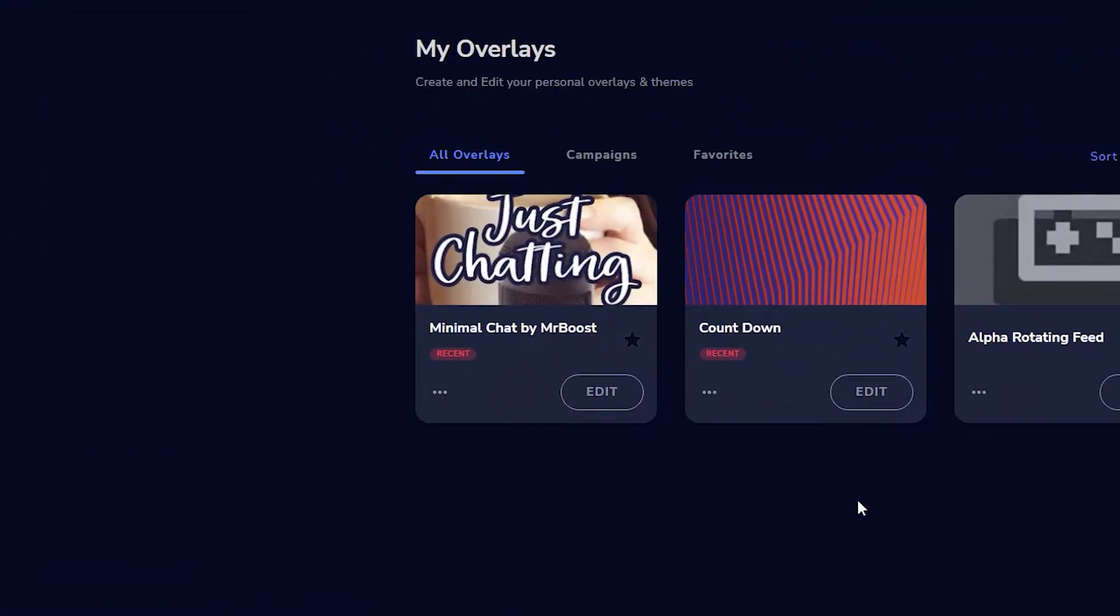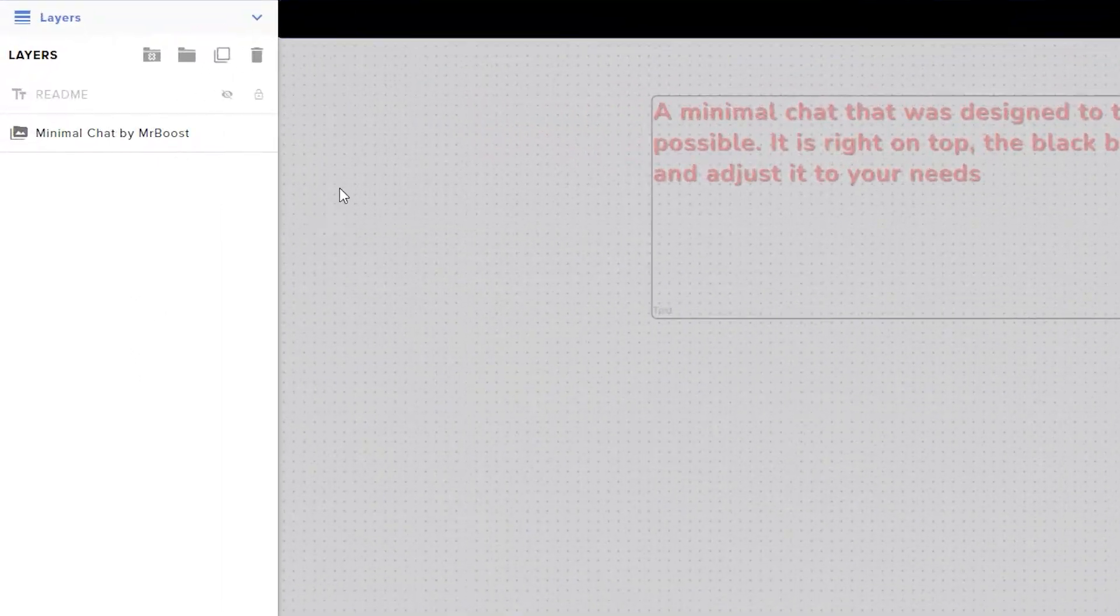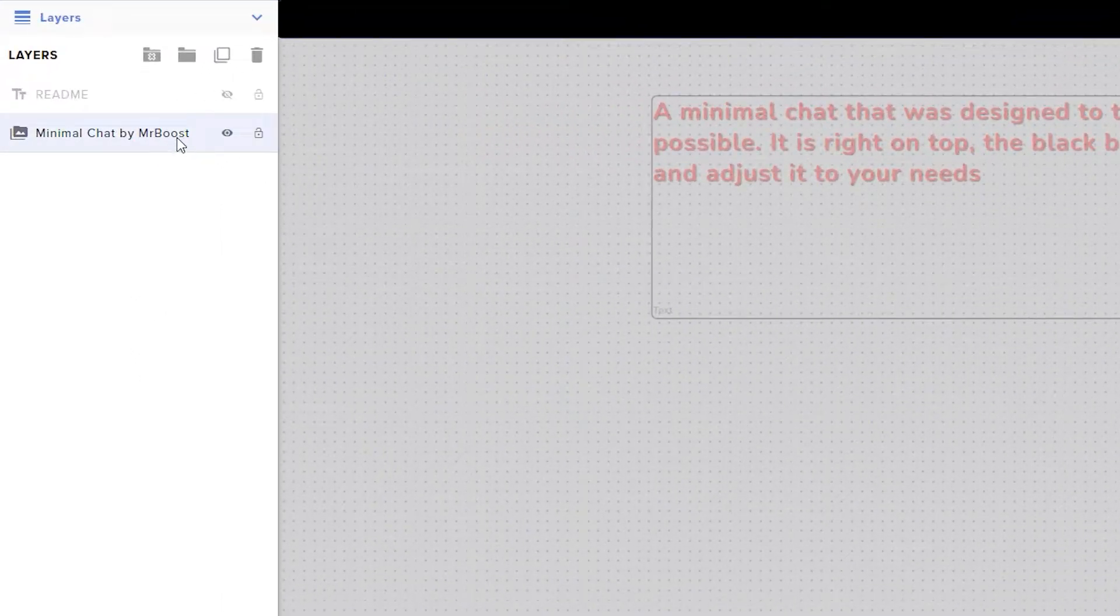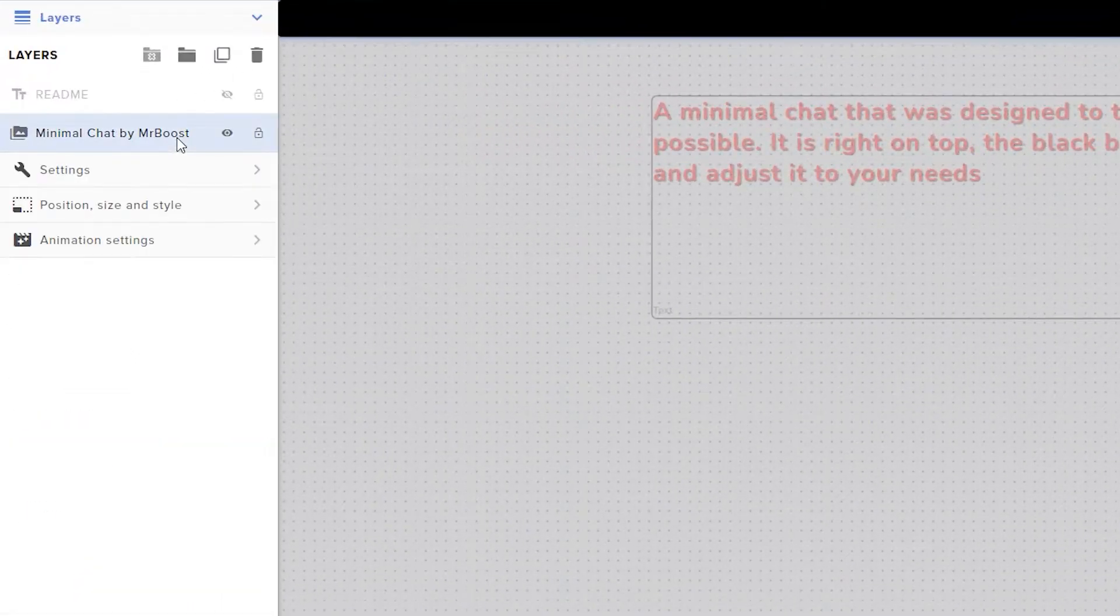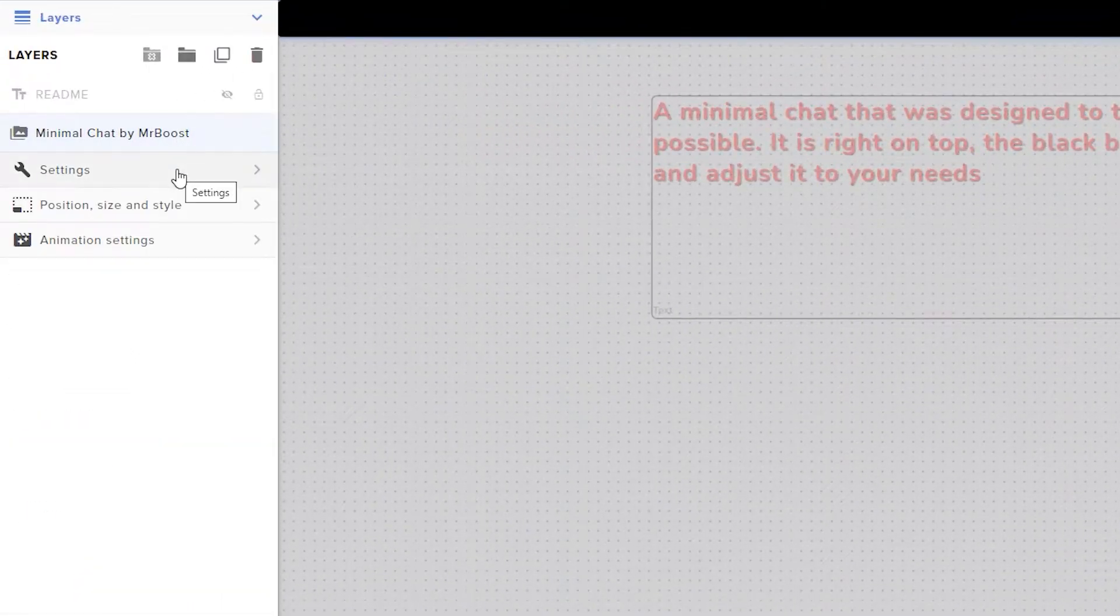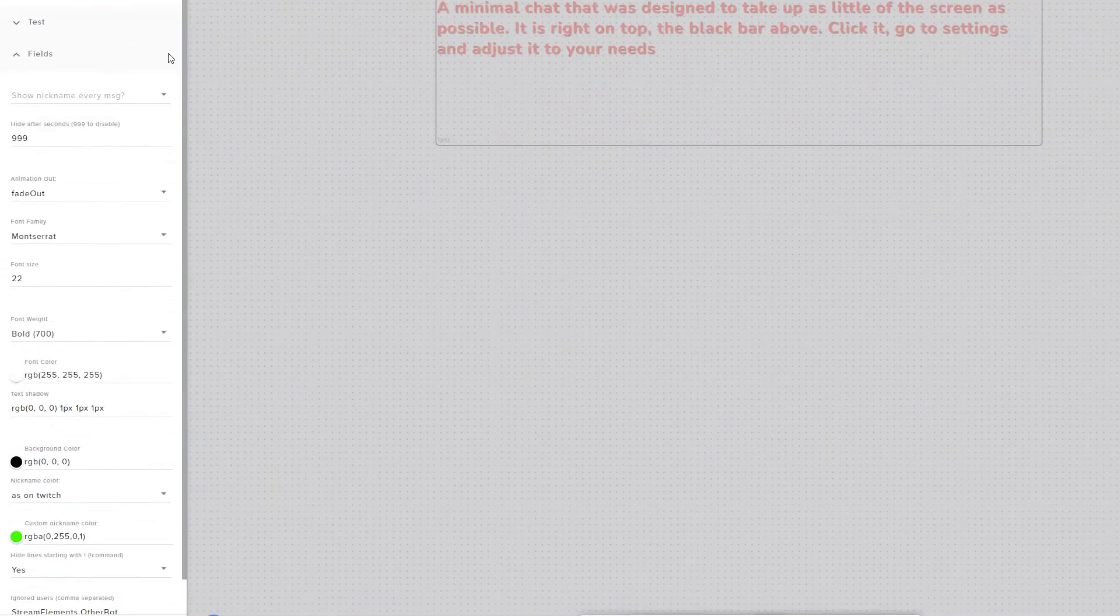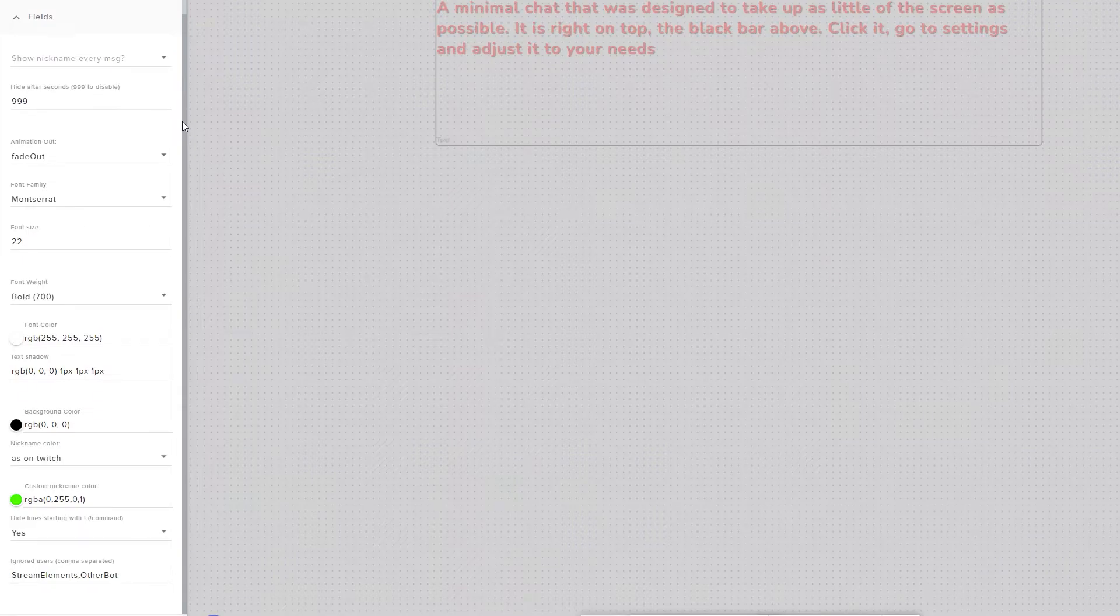To customise how the widget will look, click the Edit button. Now click on Minimal Chat by MrBoost on the left hand side and click Settings. Let's go through the available settings.